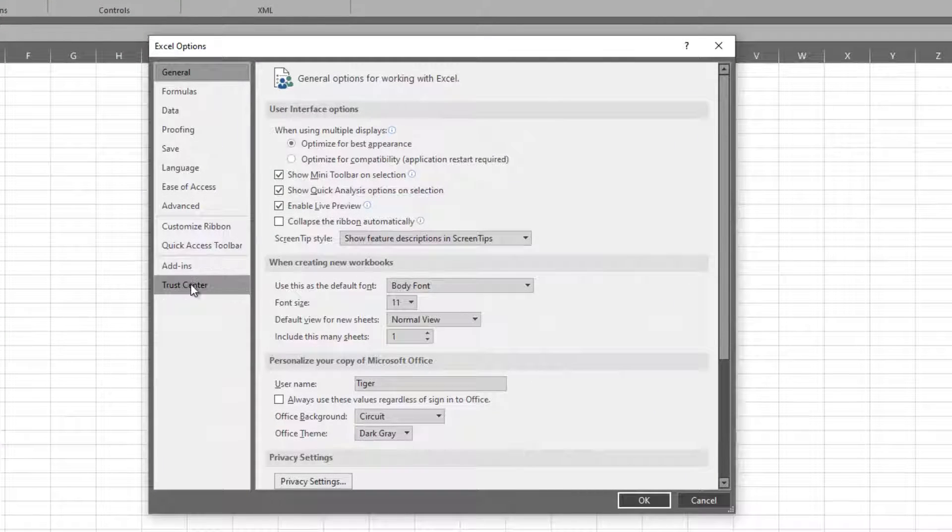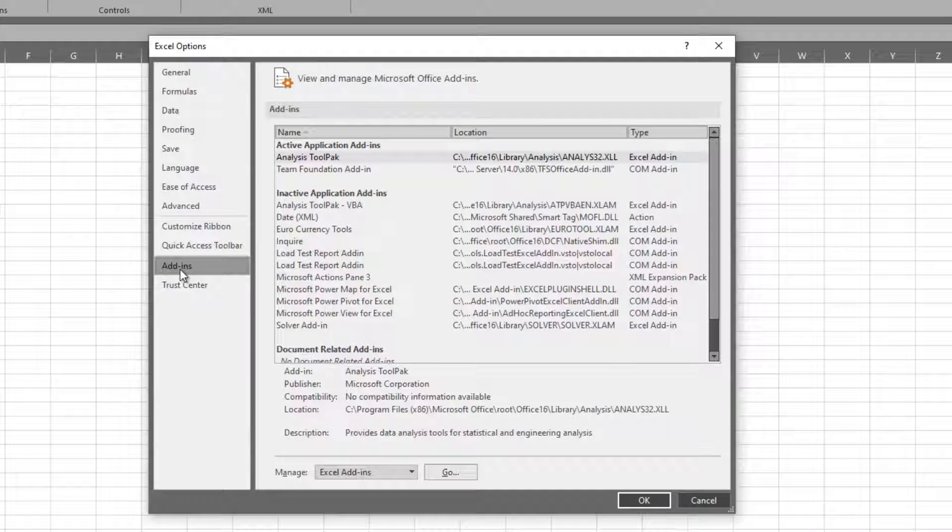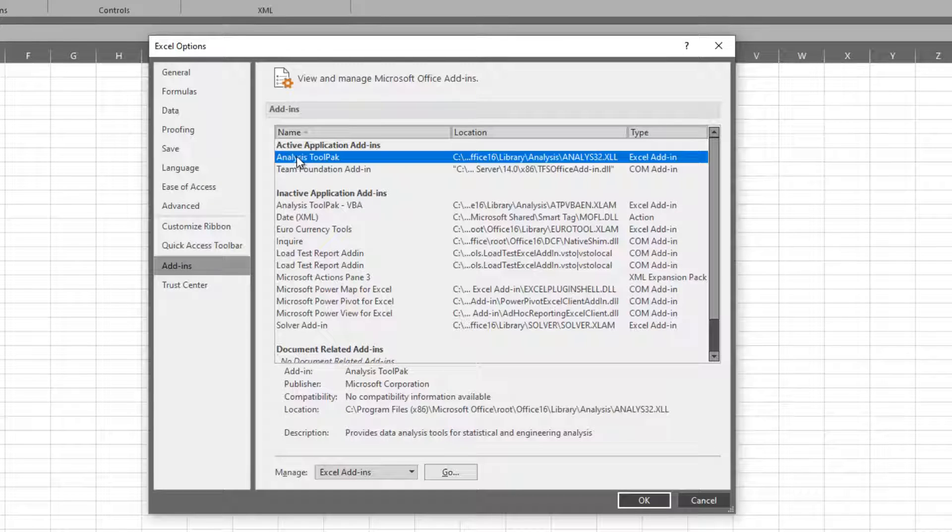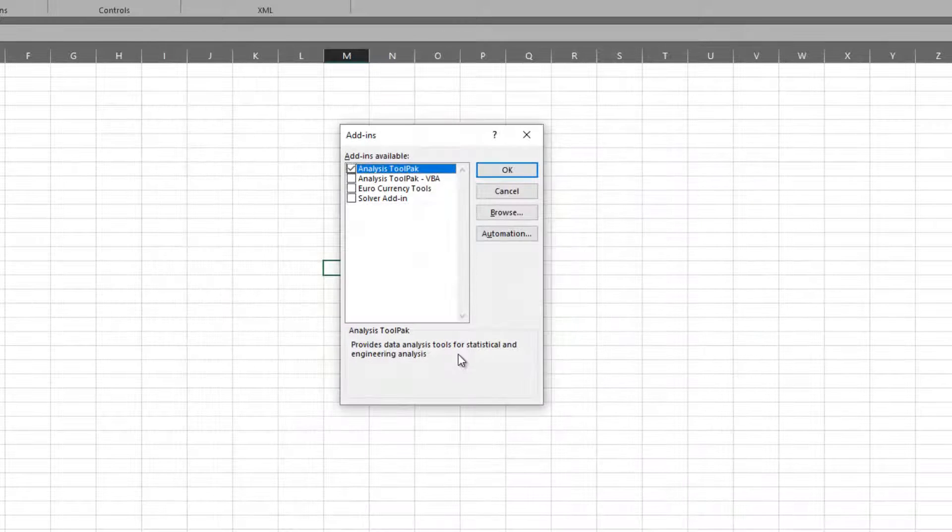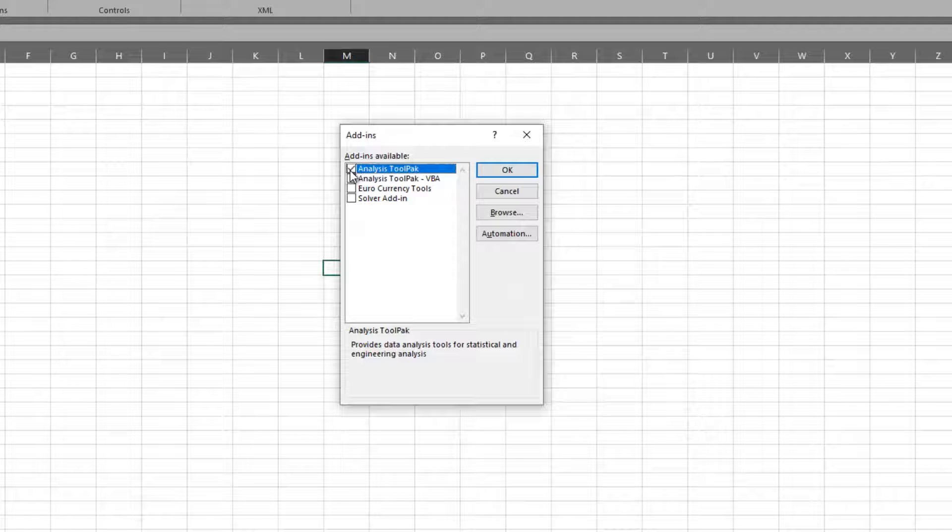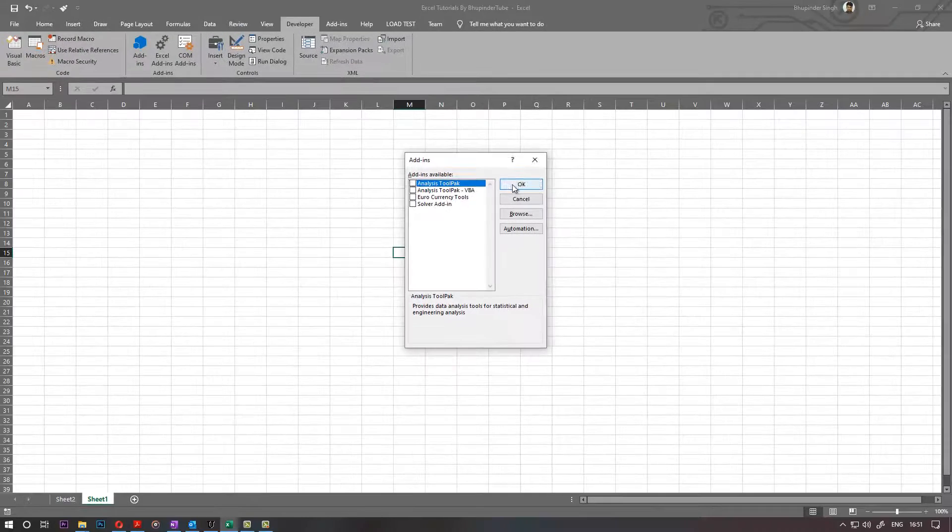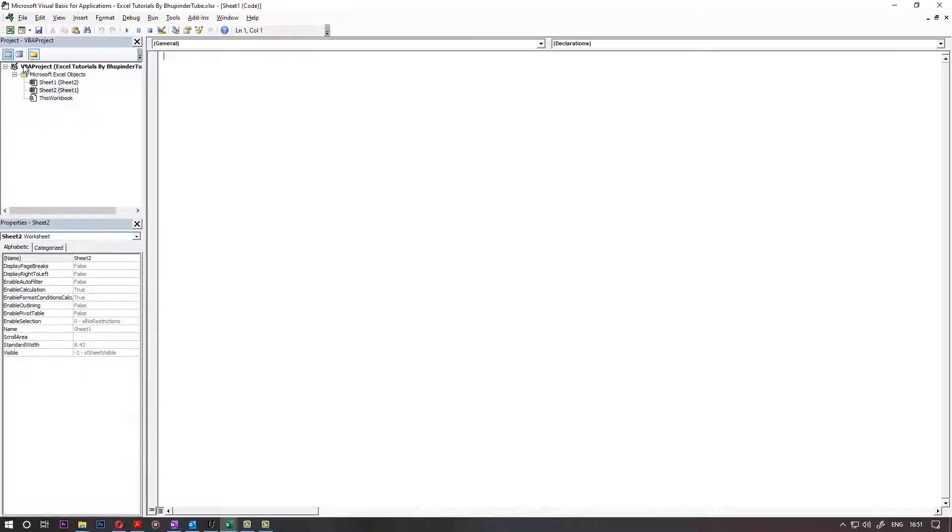Then you need to go to Add-ins. You need to go to this Add-in Analysis Toolpak, and then you need to go to Go. There, you just need to untick that and then click OK. Then if you go back to Visual Basic...